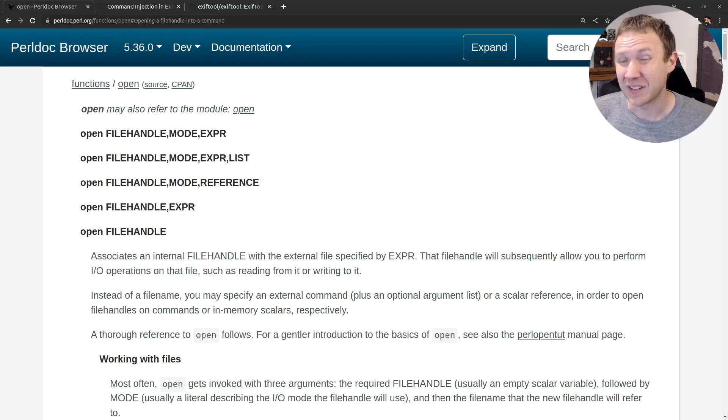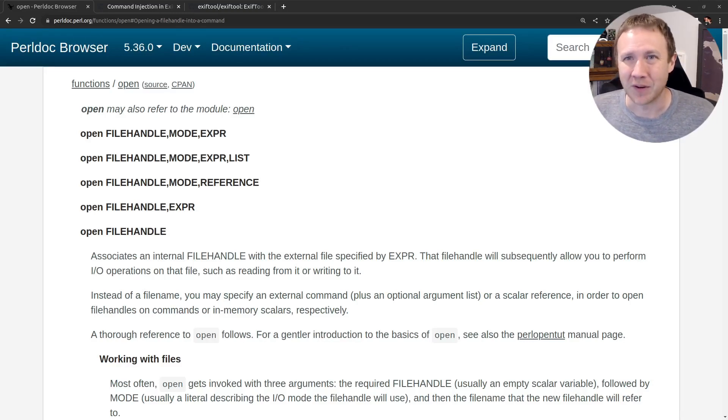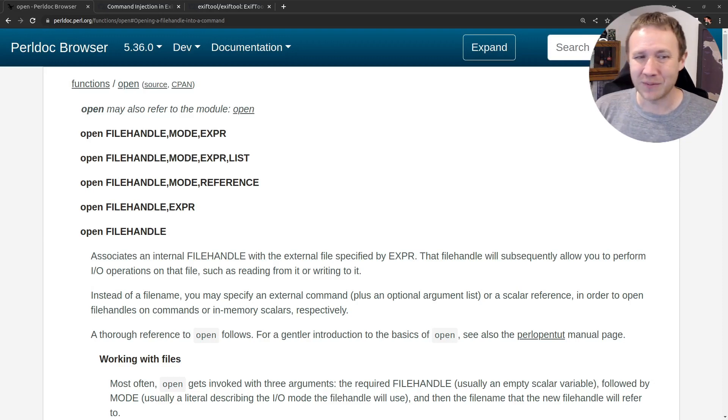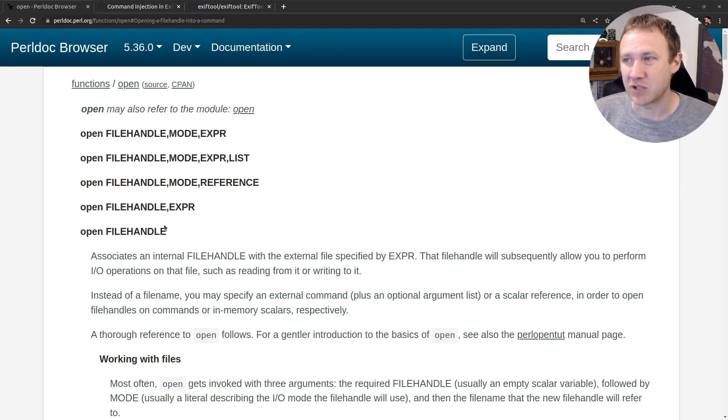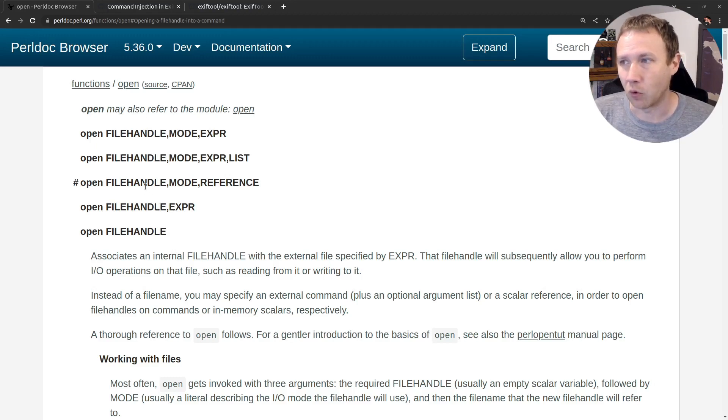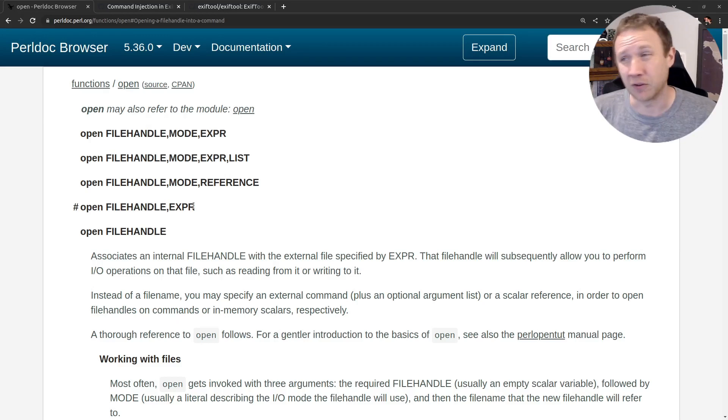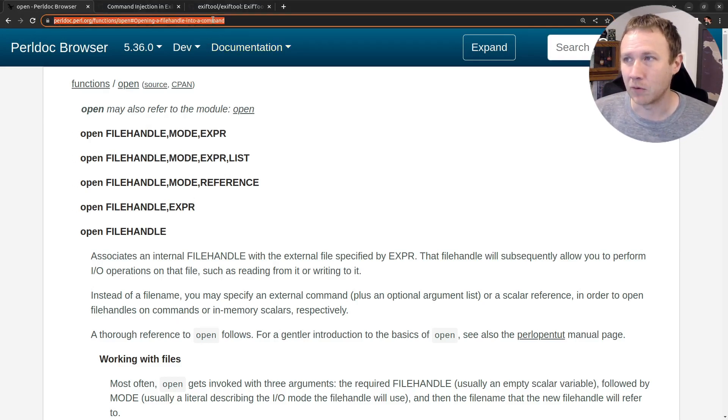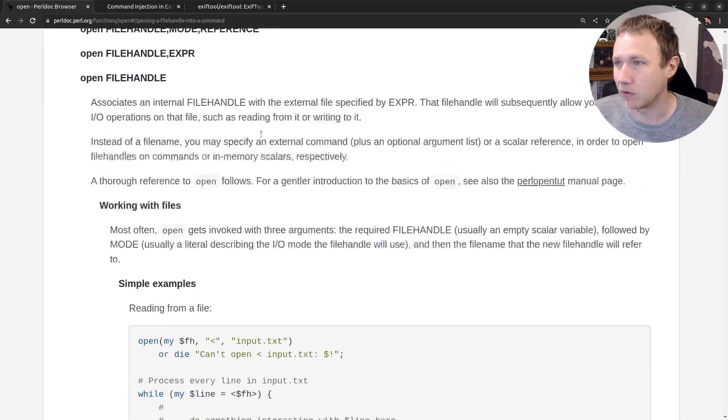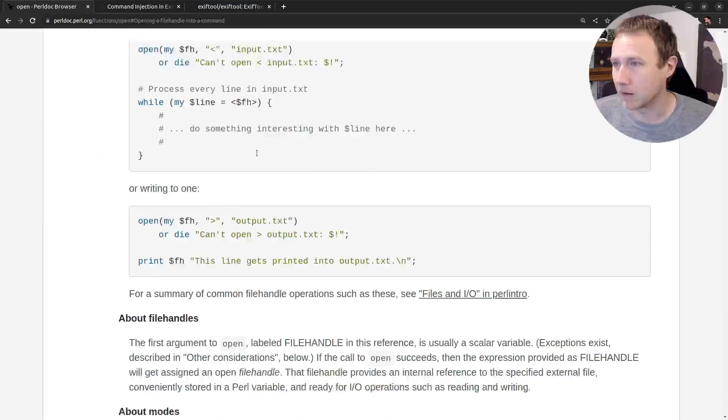All right, so we're going to start by looking at the Perl docs for the open command, and you'd think, like, how interesting can an open command be, but Perl does some weird stuff, so let's take a look. First of all, the open command can take a bunch of different forms, so you can give it just a file handle, a file handle expression, it'd be like, open this file handle with this file name. It can give a mode, which is like, how do I want to open it?